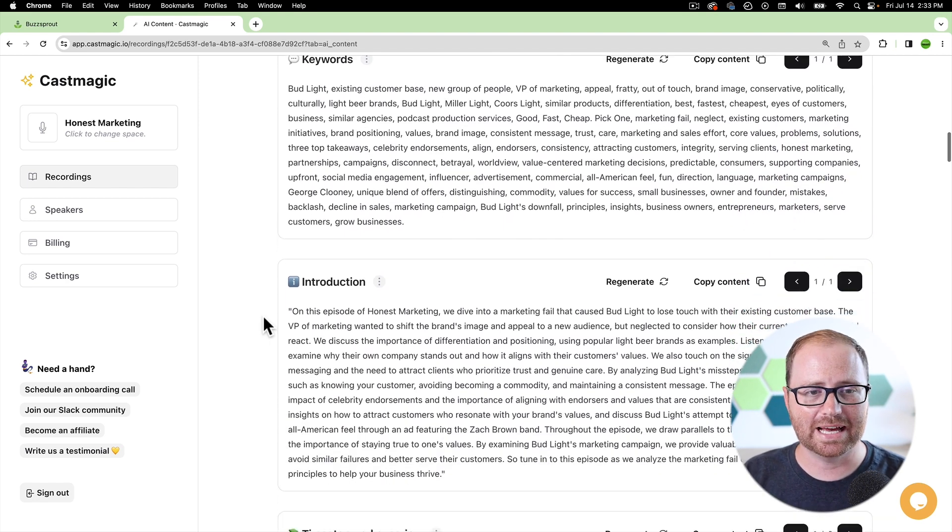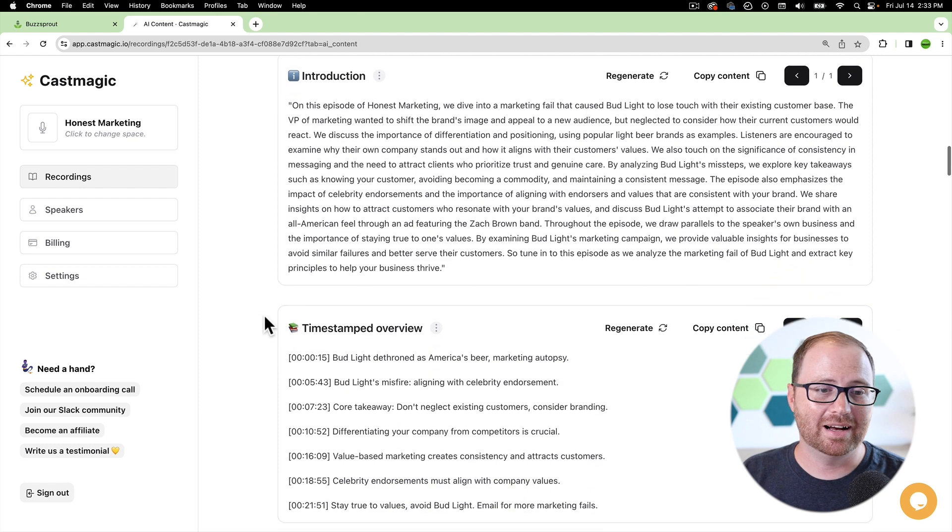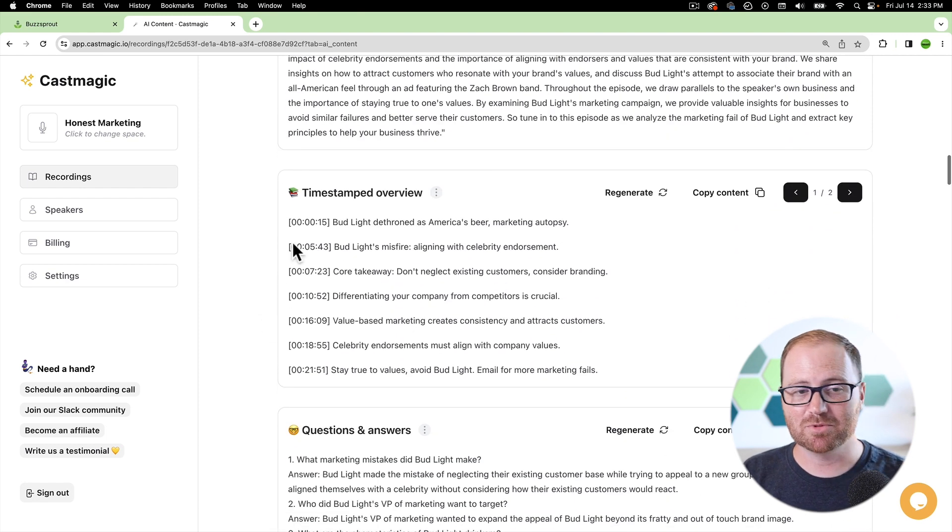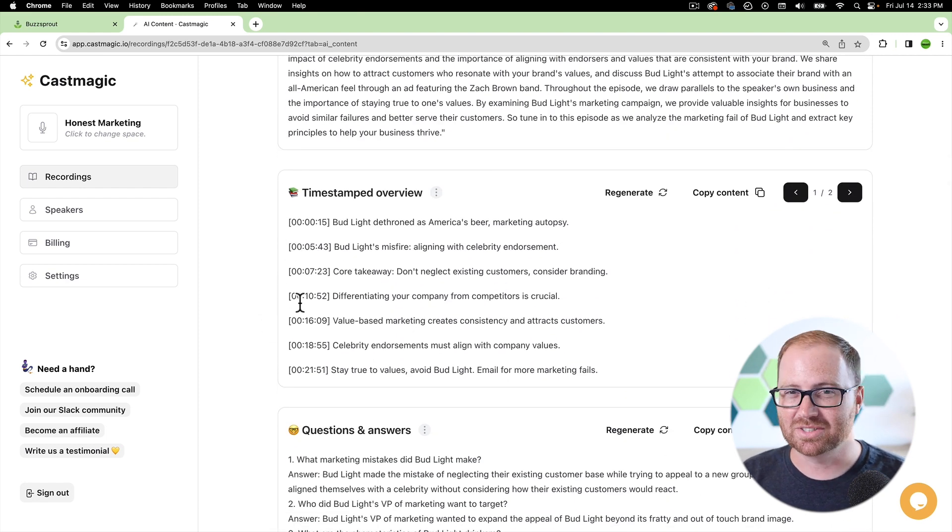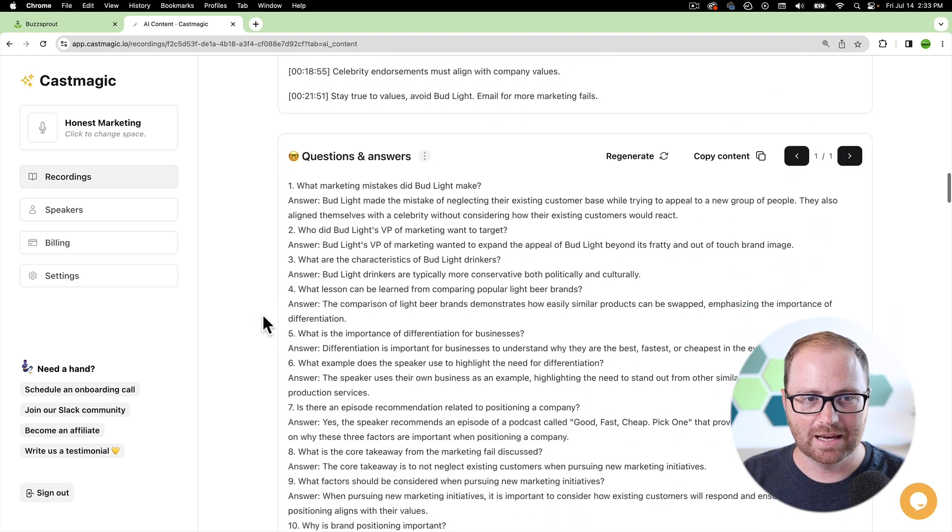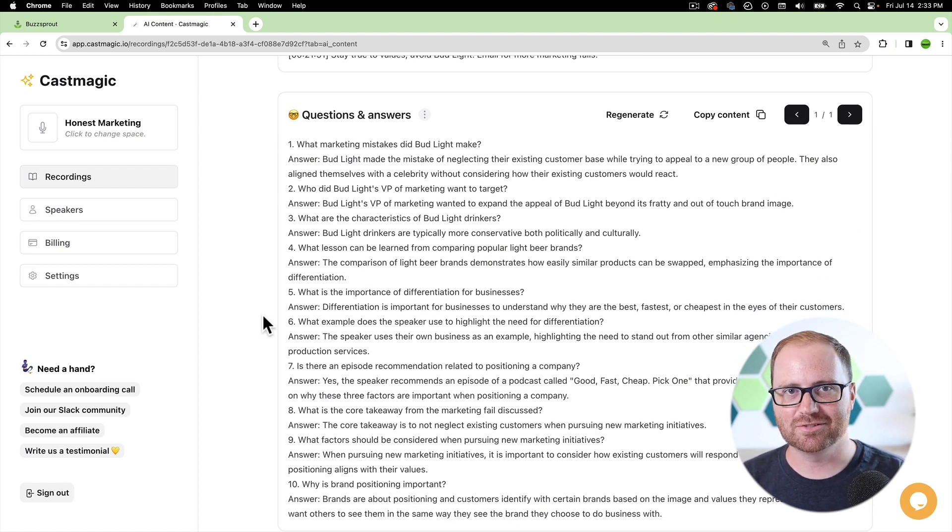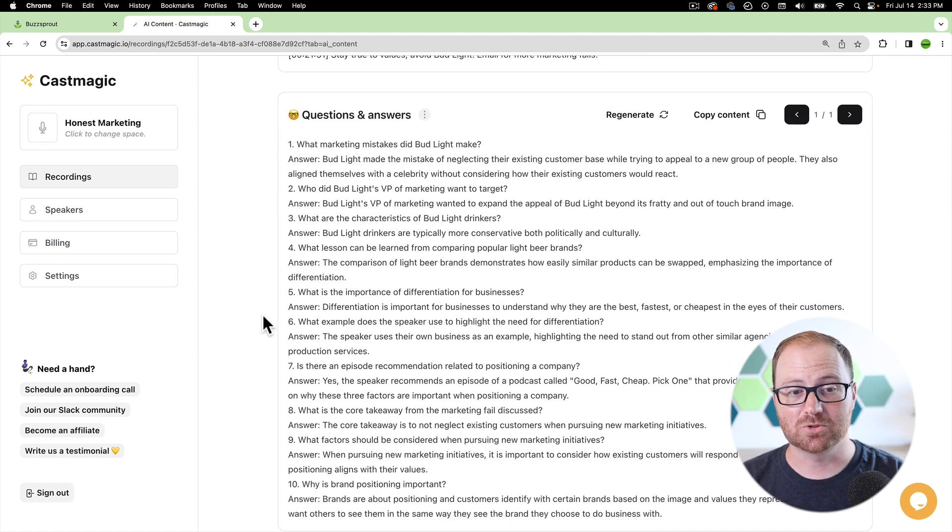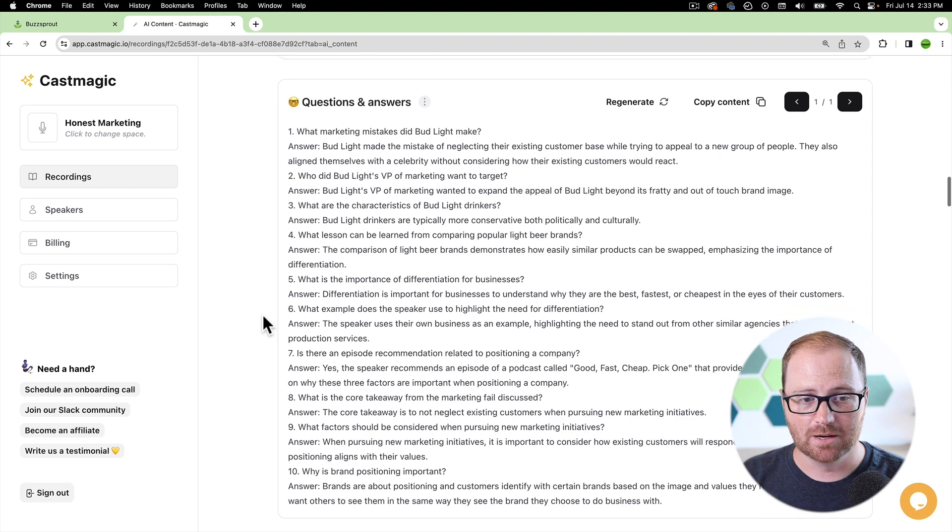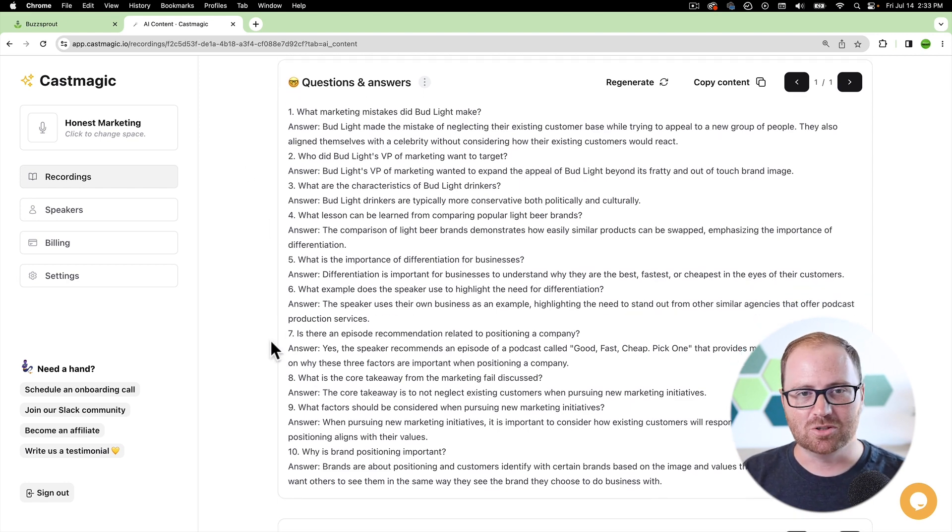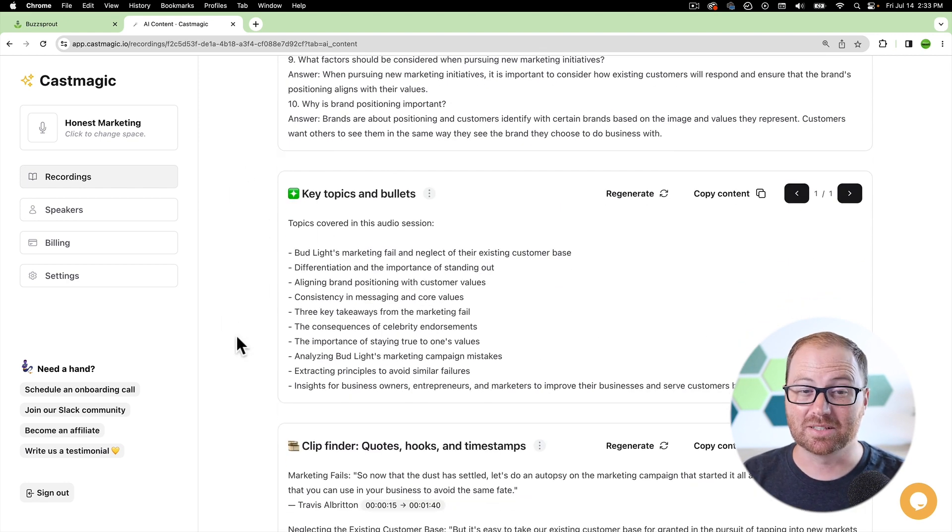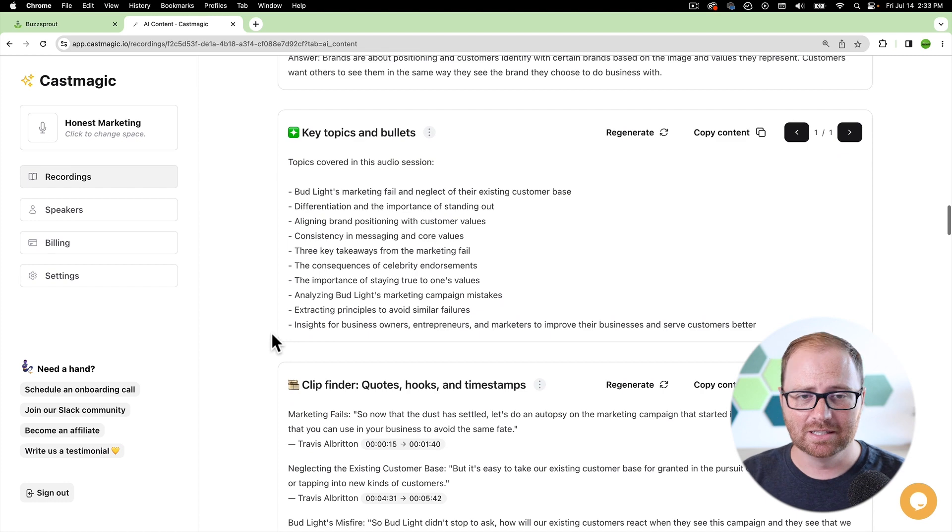Keywords that you can look at, an intro, a timestamped overview. So this is really great for chapter markers and things like that. And then also it has a lot of different ideas for things that you can repurpose to promote on social media. And so here you have a Q&A section, there's key topics and bullets.